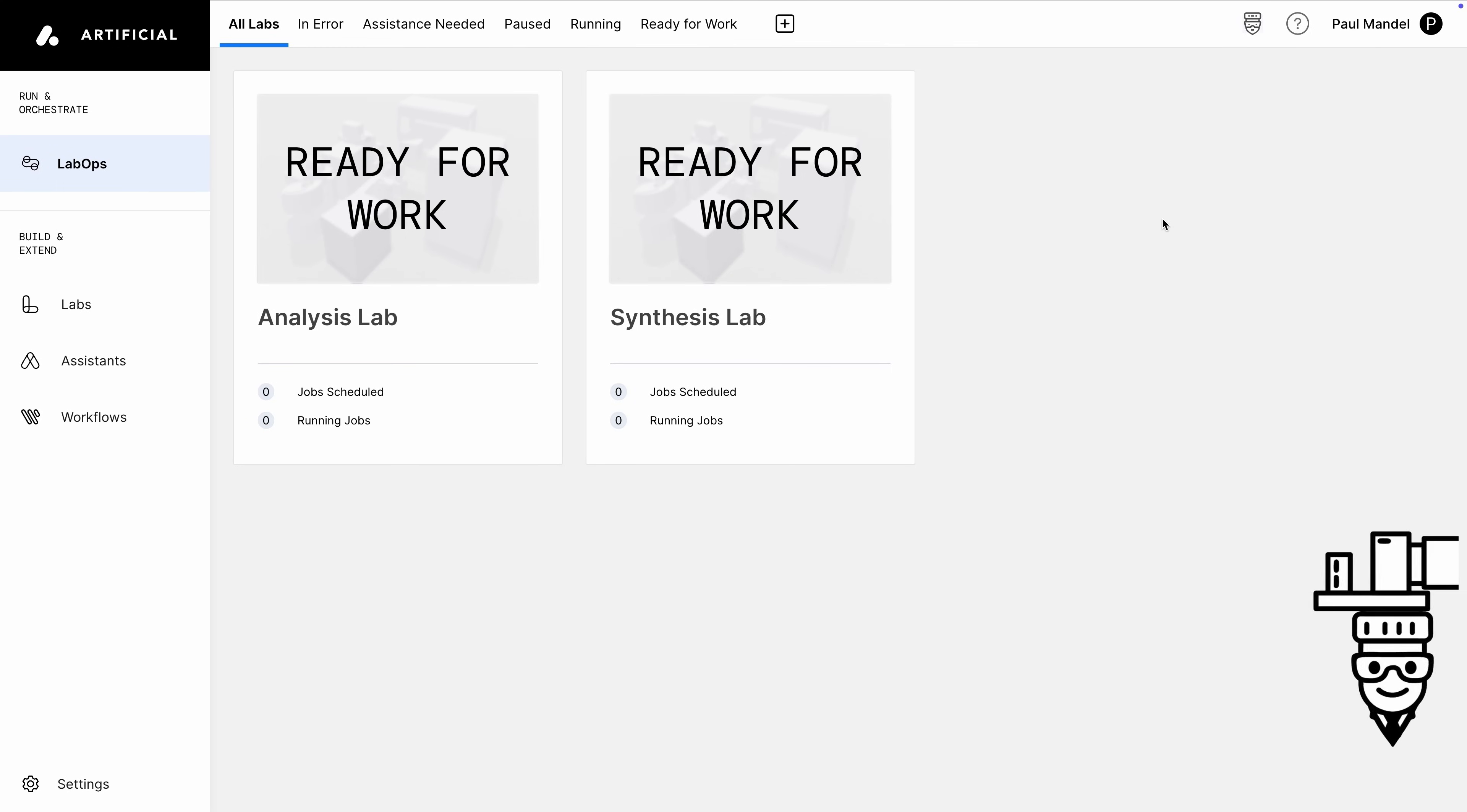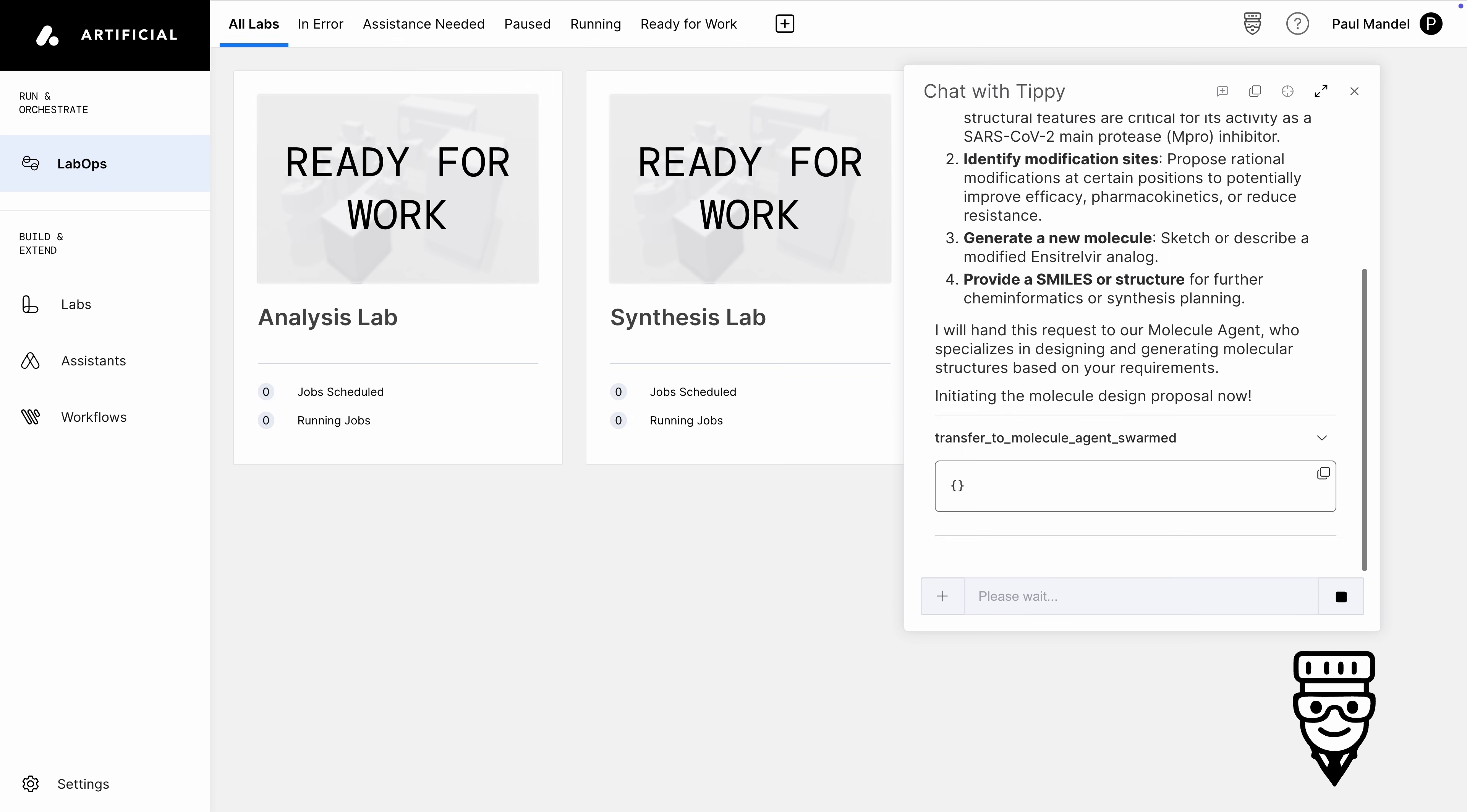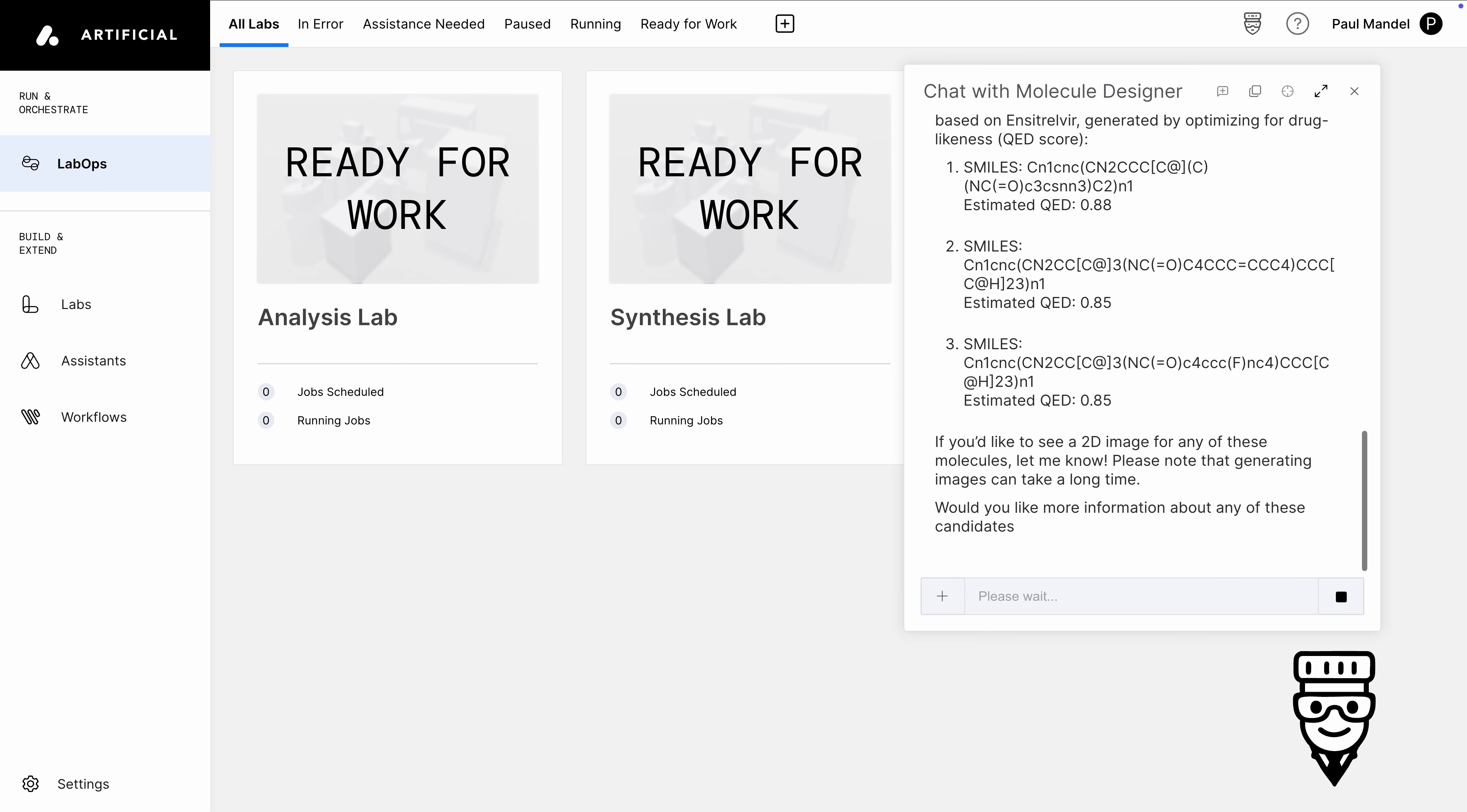We'll start by accessing Artificial's AI agent, named Tippy, in honor of Pipette Tips and Microsoft's Clippy. Let's try to design a new COVID drug candidate based on incitrovir. We use our Swarm agentic tools framework to call out to MoleMem, a model from NVIDIA that generates new molecules based on a seed molecule.